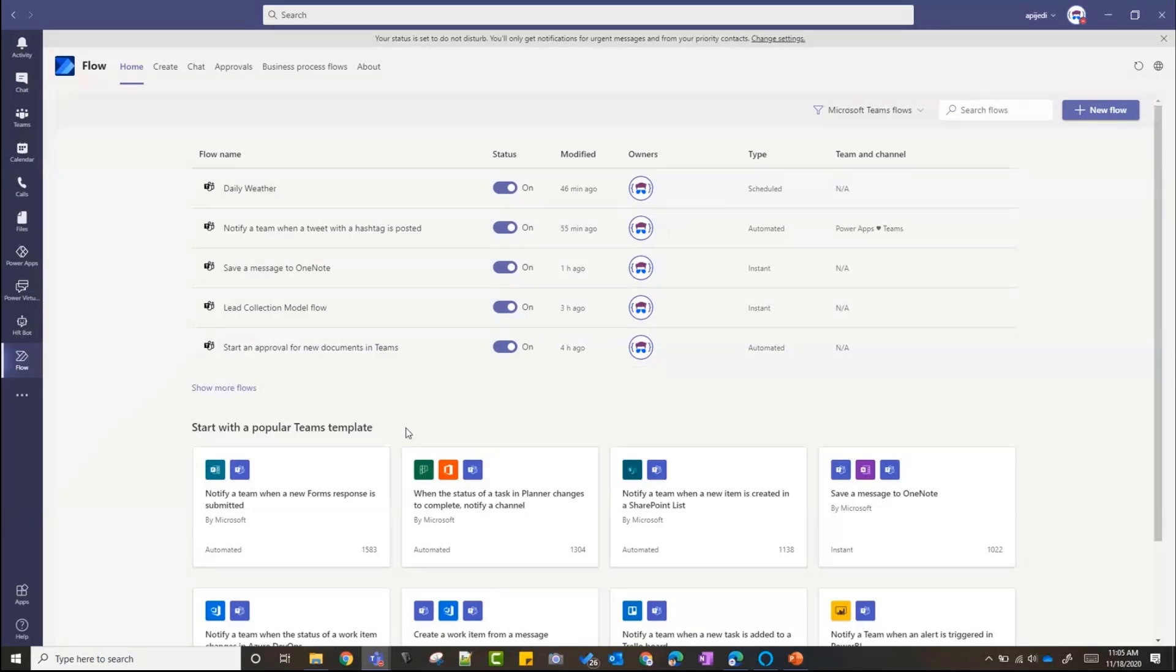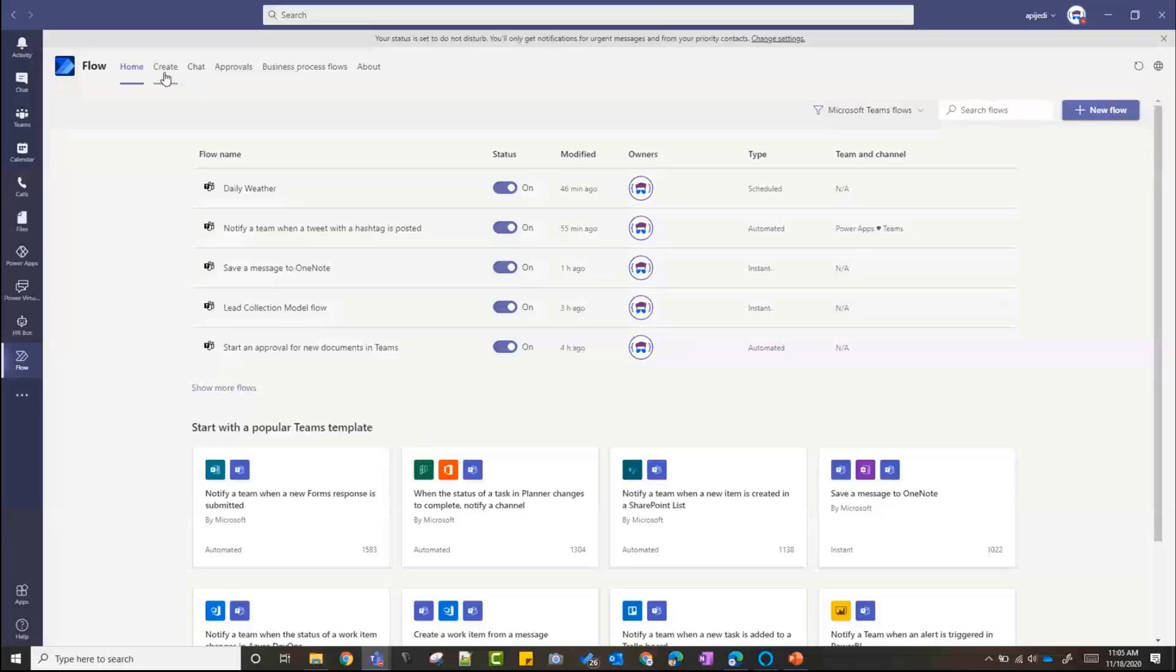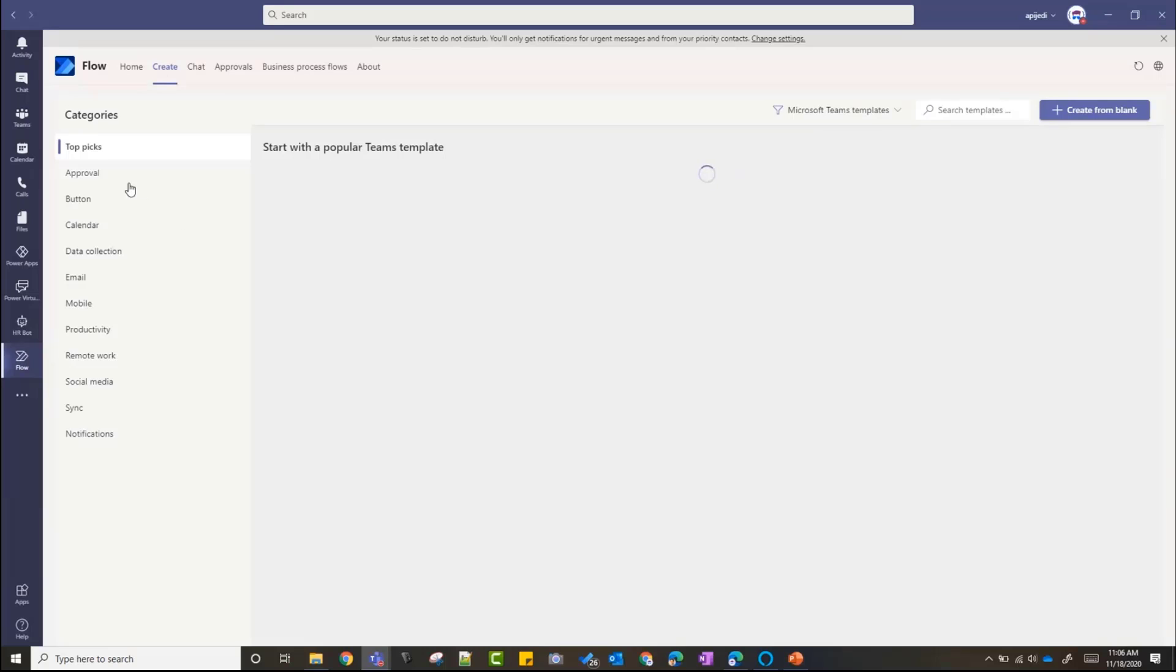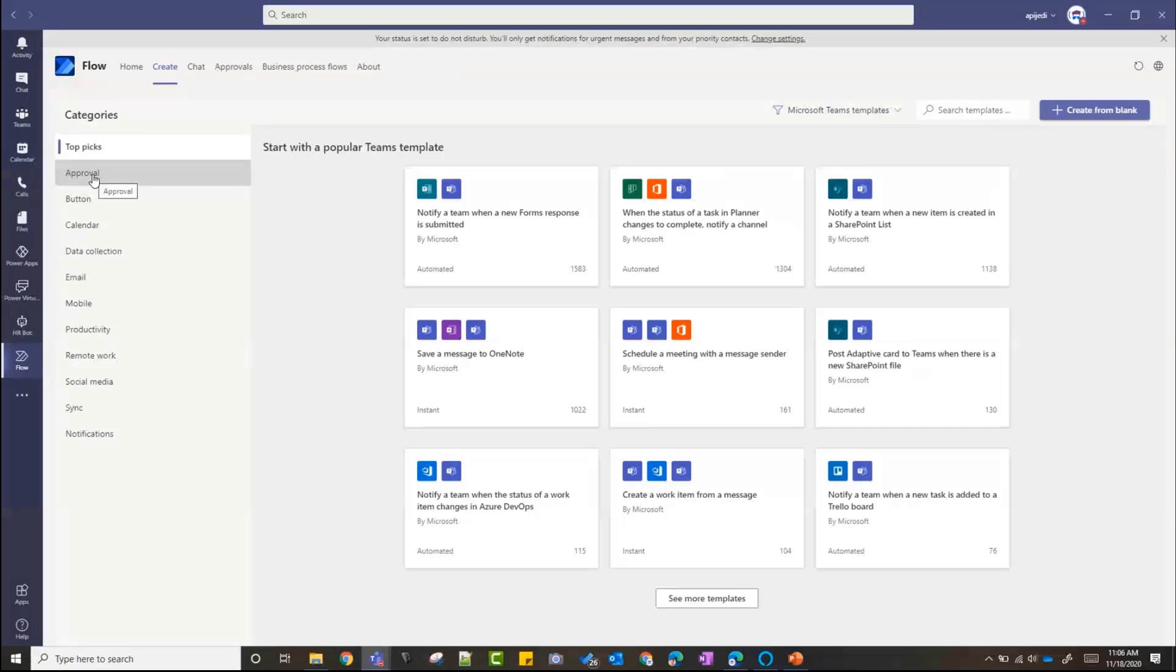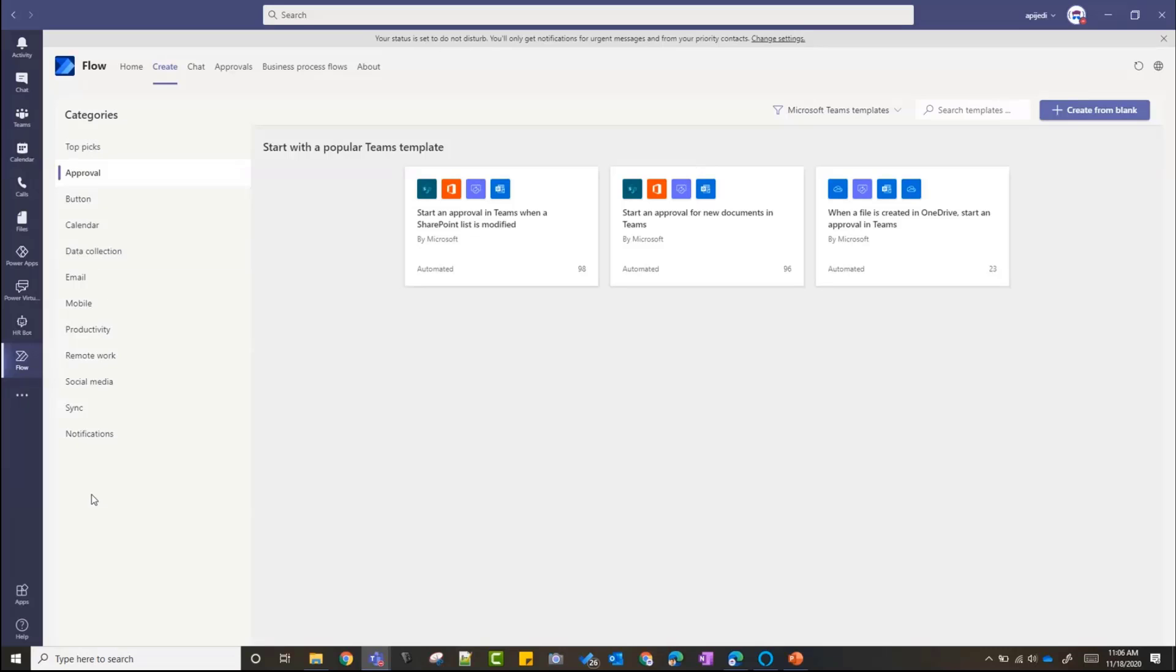Another cool thing is you can create a flow from templates right from here. It's not just a template - I'll show you one of the templates to create an approval and you'll see how easy it is to now create an approval flow right from Teams. If I go to Create, click on Approval in the categories, you have more different categories of templates here. I have a start an approval for new documents in Teams template.